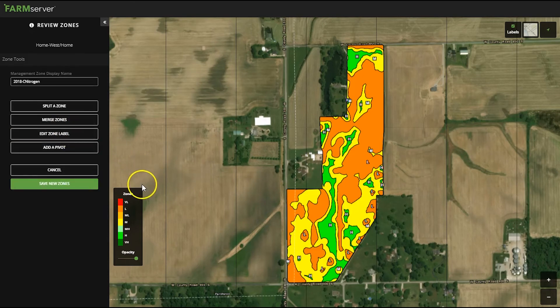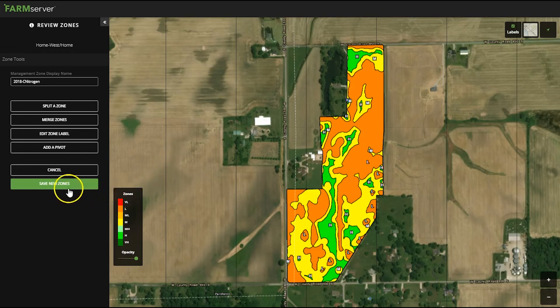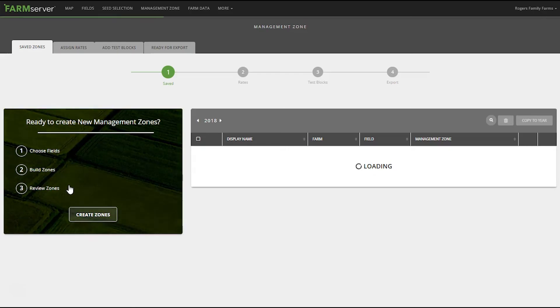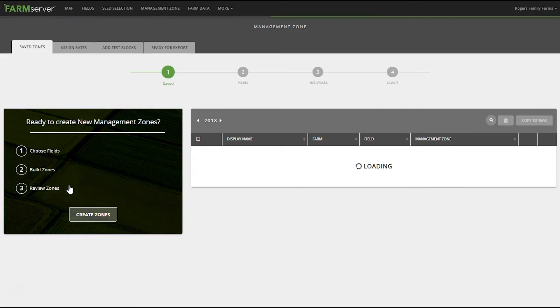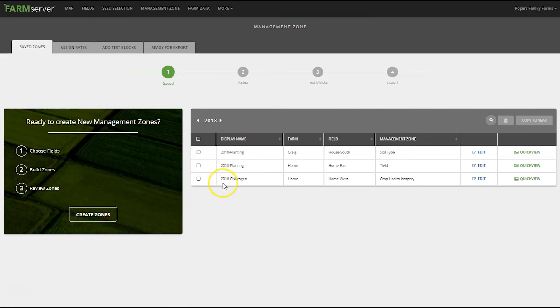Once you get the zones the way you want them to look you hit the save new zones button and they are added to your list. You can see it right here.